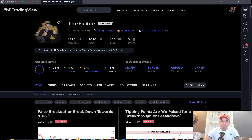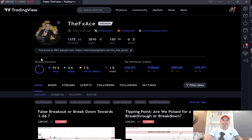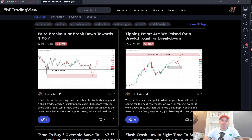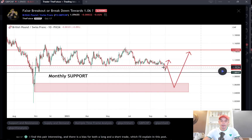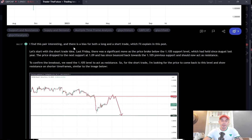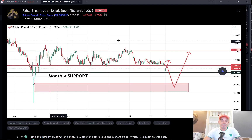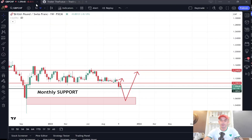Let's head over to TradingView. We're starting to build a nice following over there — approaching 1,500 followers in the space of a few months, which is excellent. This is the trading idea I posted on the British Pound Swiss Franc: false breakout or breakdown towards 106. If you want to get the written version, you can head over to TradingView and search for my profile — the FX Ace. There will be a link in the description. Make sure when you're reading it, you hit that like button to give it a boost.